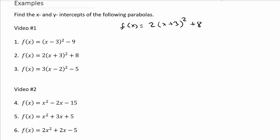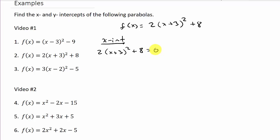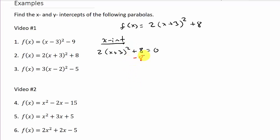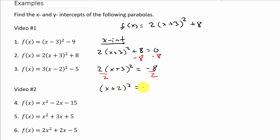Now the second problem. To find the x-intercept, we set the function equal to zero: 2(x + 3)² + 8 = 0. I need to isolate the squared term to apply the square root property. Subtracting eight from both sides gives 2(x + 3)² = -8, then dividing both sides by two gives (x + 3)² = -4.